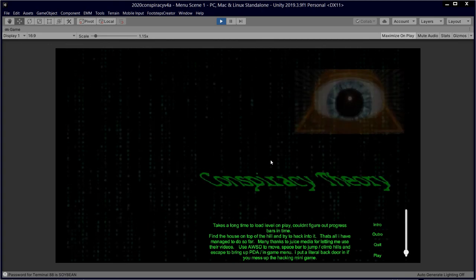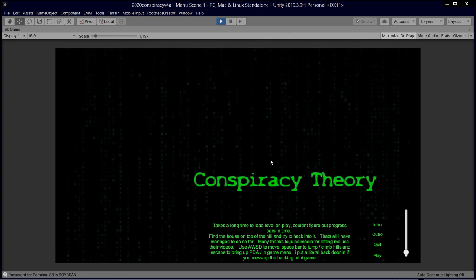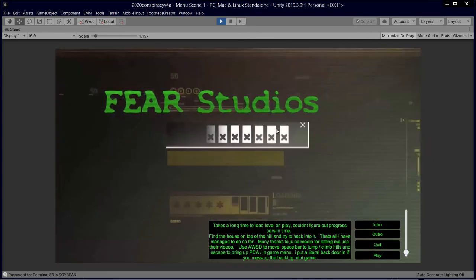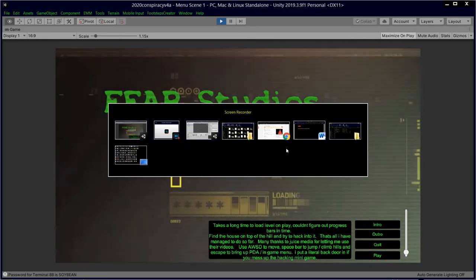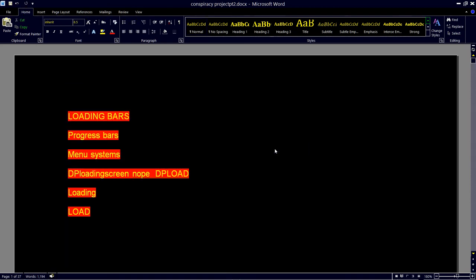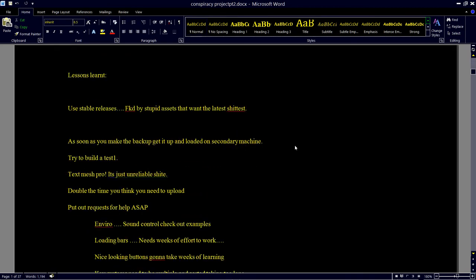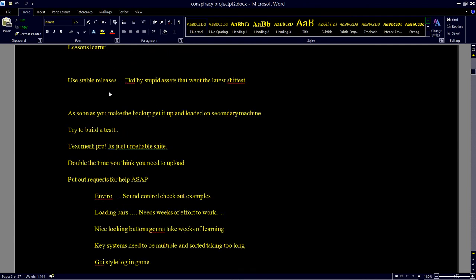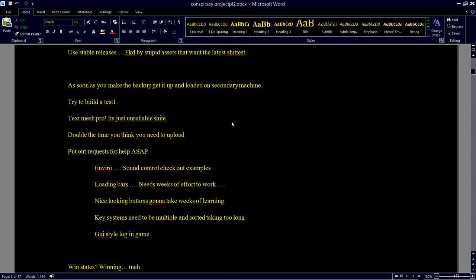Let's go through them, shall we? I made a list. I made a logbook. I don't know if I can tab into my logbook. Did I get my logbook? Here we go. Lessons learned. Use stable releases. Excuse my language up here. As soon as you get a backup, get it up and loaded on the secondary machine. I did back it up twice during this - I backed it up at V4 and then I backed it up a bit later. It took about an hour to back up and put across to another machine. When it came to test building, I didn't test build until near the end. I mean, I did lots of play testing in the editor, but then when I tried to build it...